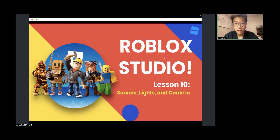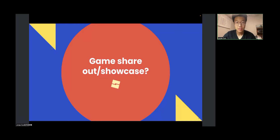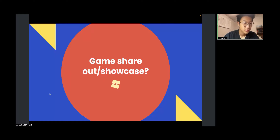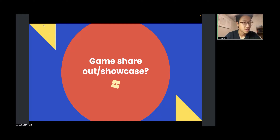Let's get started. Does anyone want to share their game or show something they have made? It's okay if you don't want to share, but if you have something you made and want to share with the class, you can share your screen. If no one wants to share, I'll just talk about what we need to cover today.